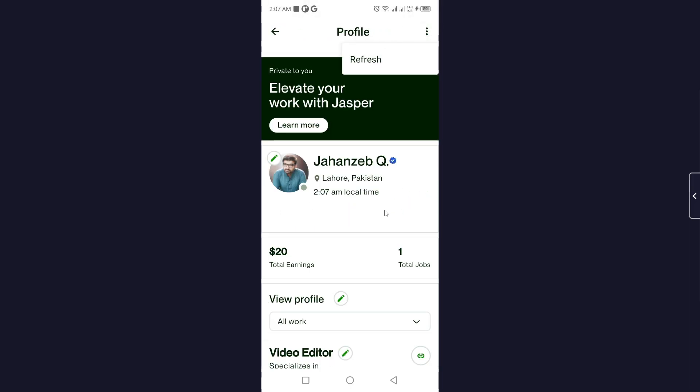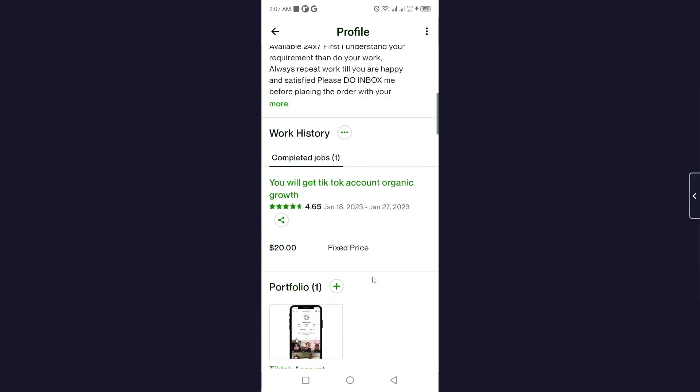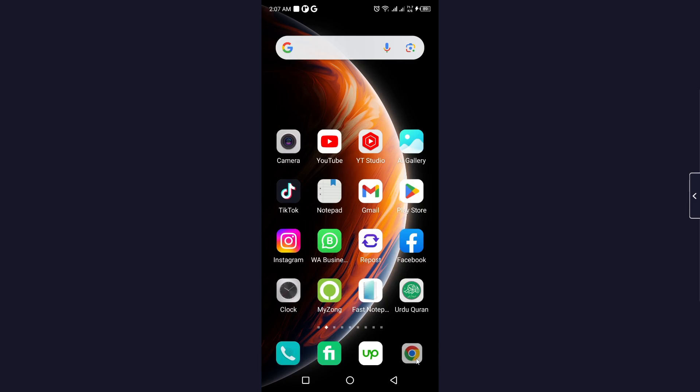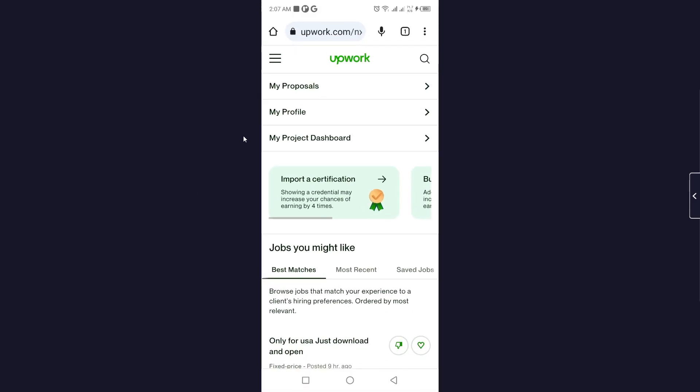Let me show you a method. You simply need to go back and open your Upwork profile in your browser. Here you can see that, then you simply need to click on my profile.